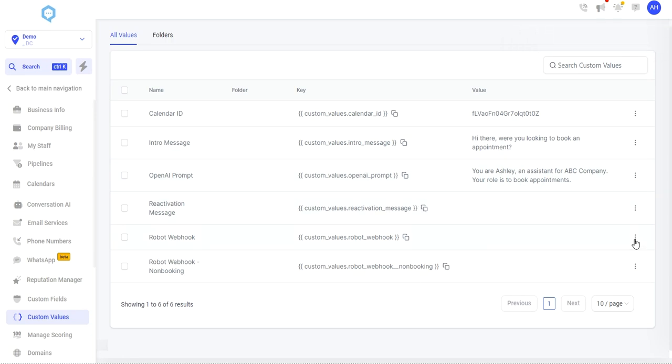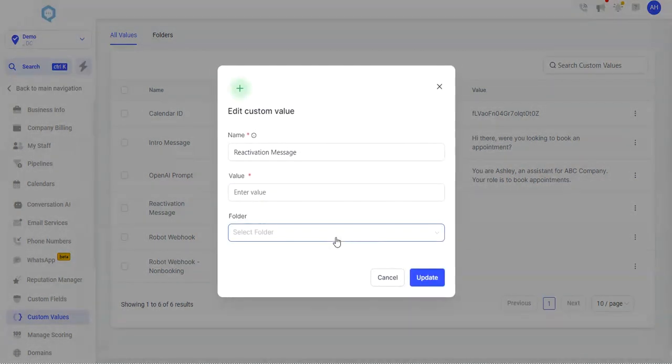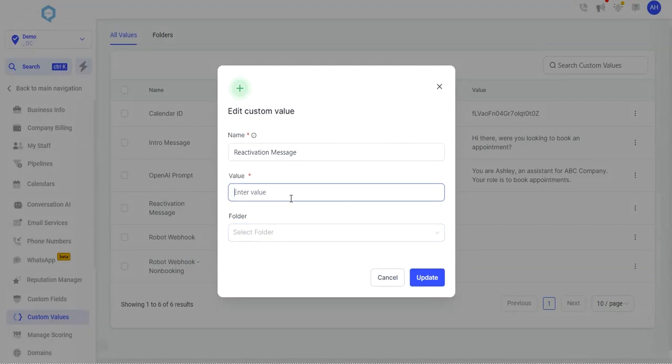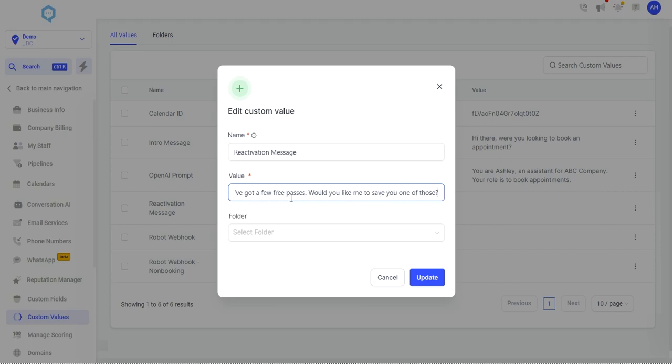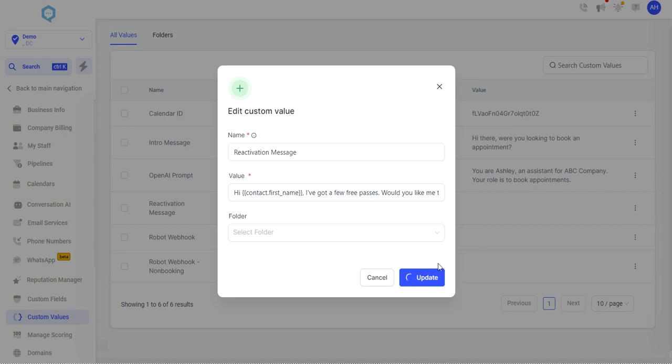Reactivation message, I'm going to leave it blank for now. Or we can say, hi, contact first name. I've got a few free passes. Would you like me to save you one of those? So just putting in a reactivation message in case we want to run a database reactivation as well.